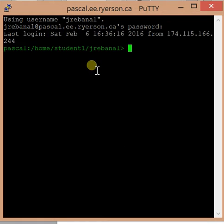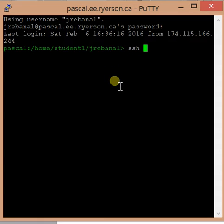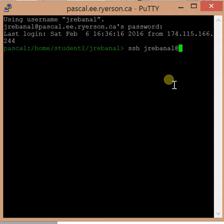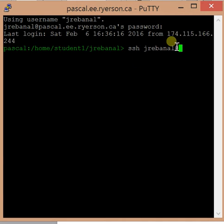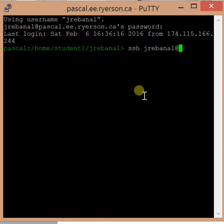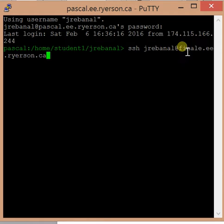Then you type in SSH, and then your username again, and then any one of the physical workstation server names. So for example, you can type finale.ee.ryerson.ca after your username, separated by a space and SSH.